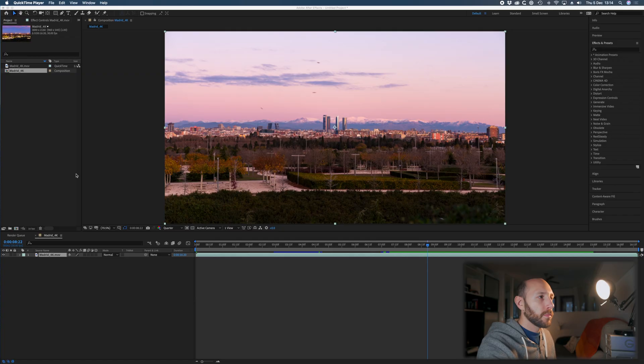Hey, what's up guys, welcome back to another video. Today I want to show you an easy and very quick way to remove an element on your timelapse. Birds are the worst in timelapse — black dots appearing and disappearing. So let's jump into After Effects and show you how to remove them.